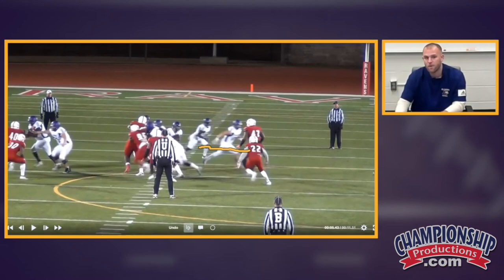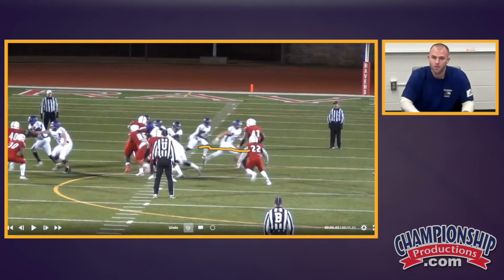He goes flat — one, two — and then finds the crease. One, two, there's the crease, and he's able to turn it into a positive gain.